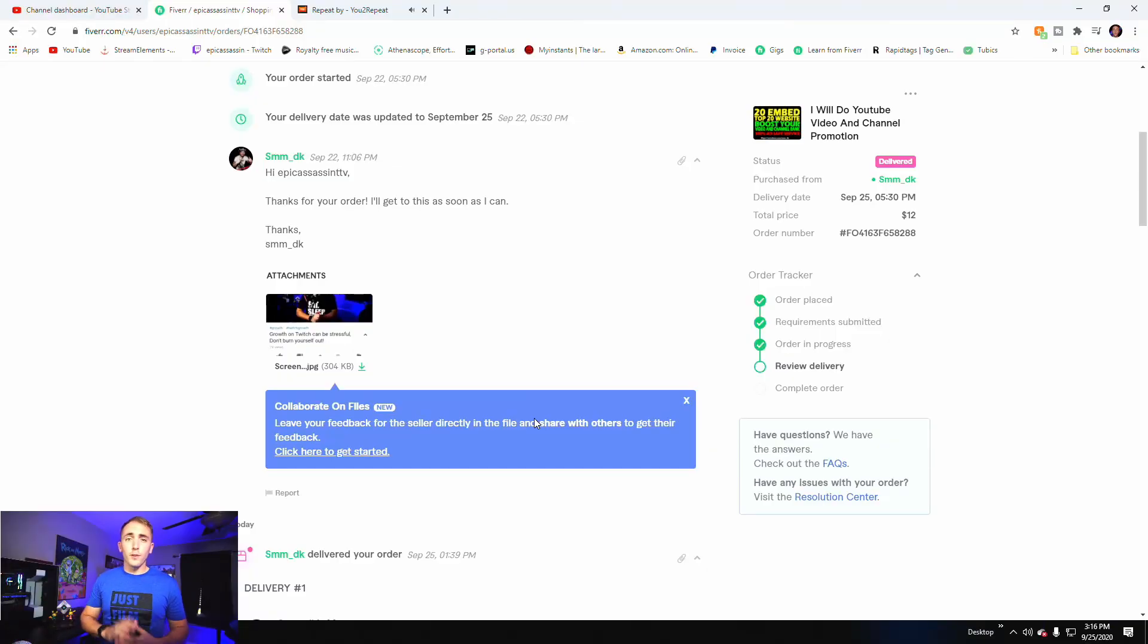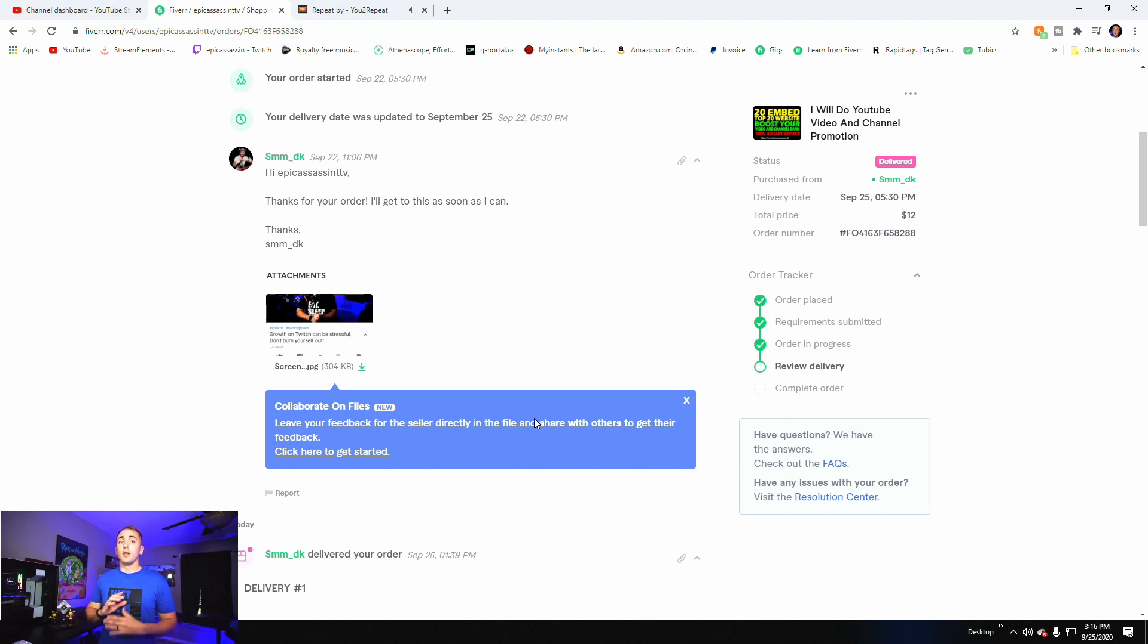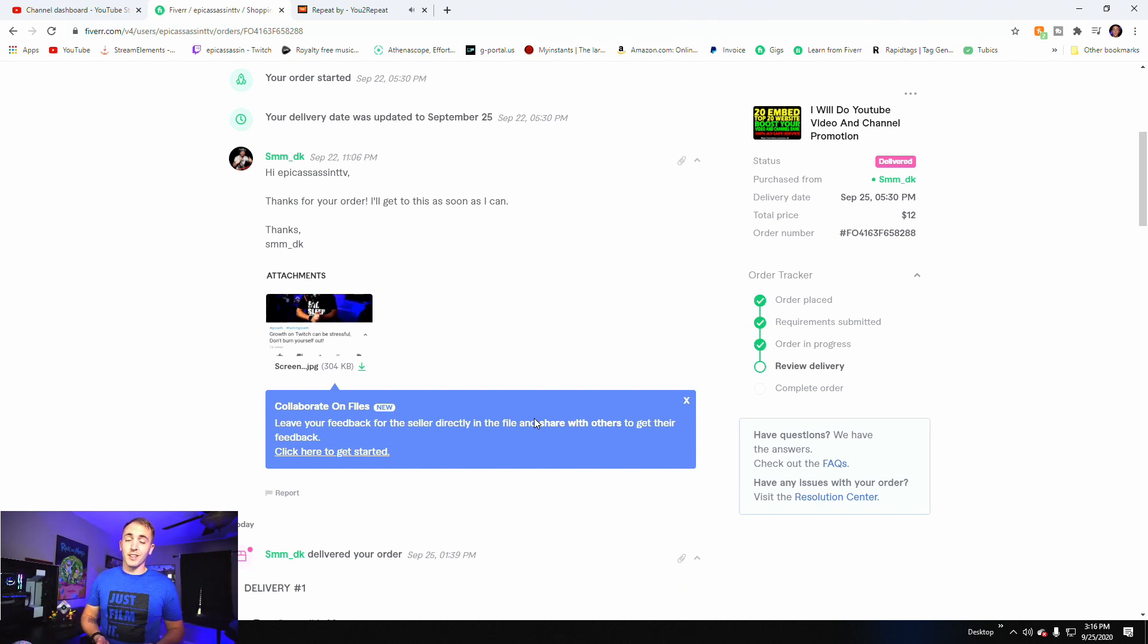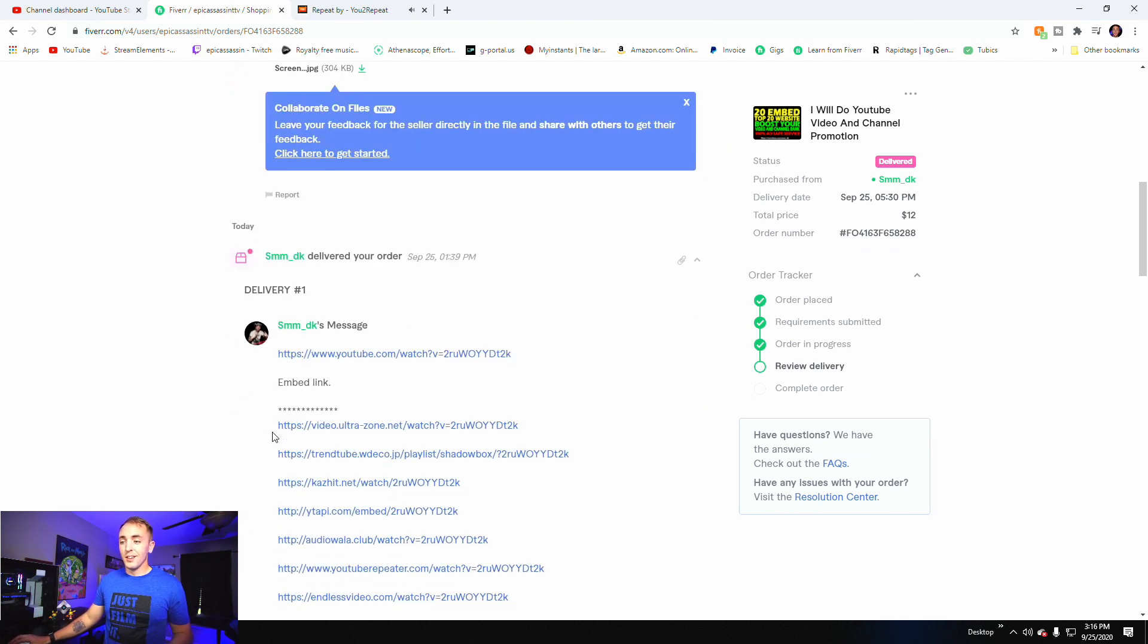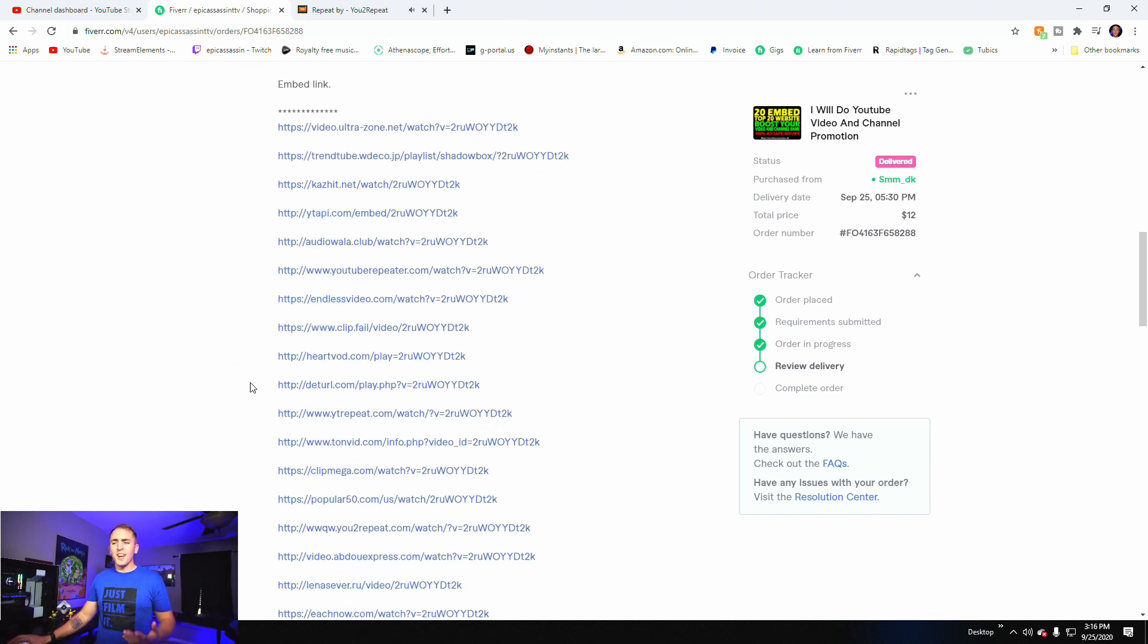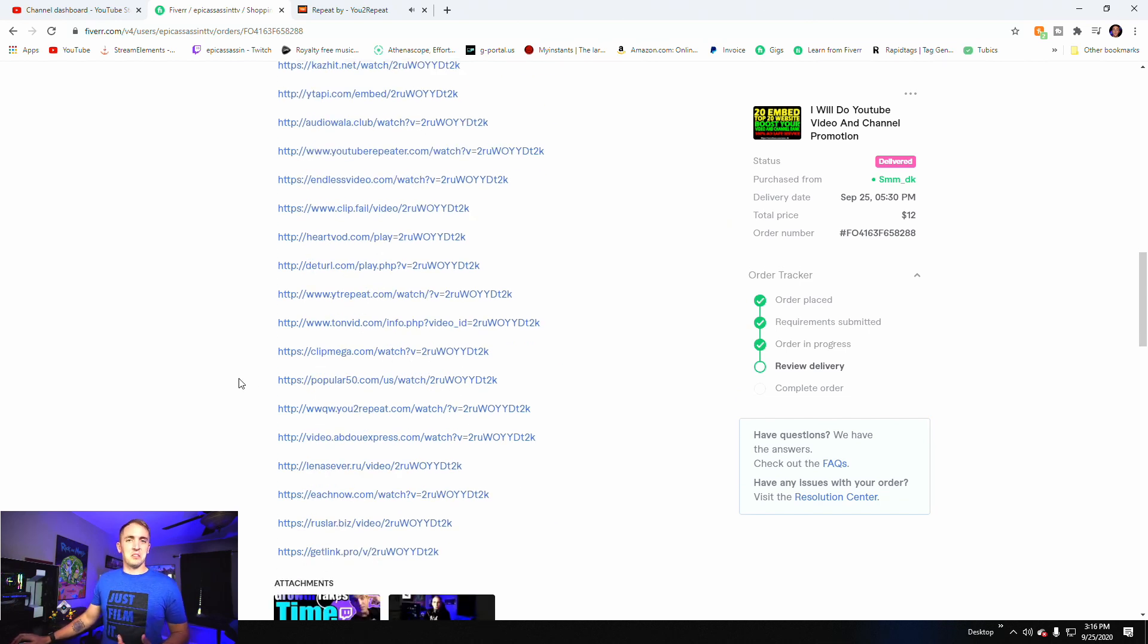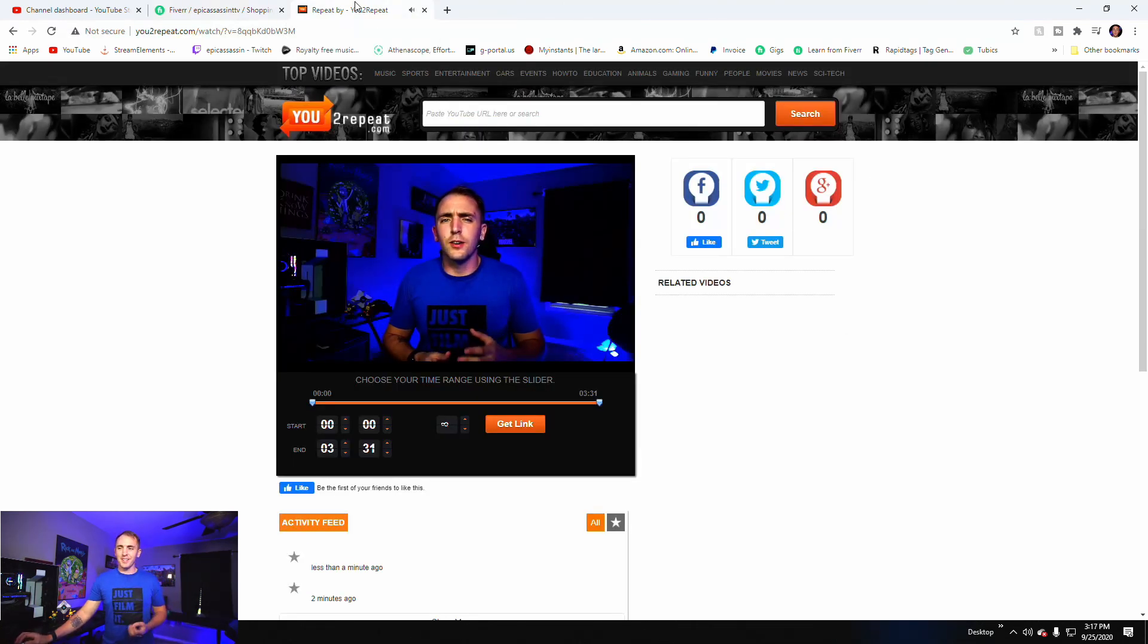So our $12 guy promised that he was going to embed our videos on 20 super popular sites. Now, I decided to do a little research since he decided to put the sites that he leaked. So the one that I ended up clicking on was YouTube Repeat because that sounded sketch.